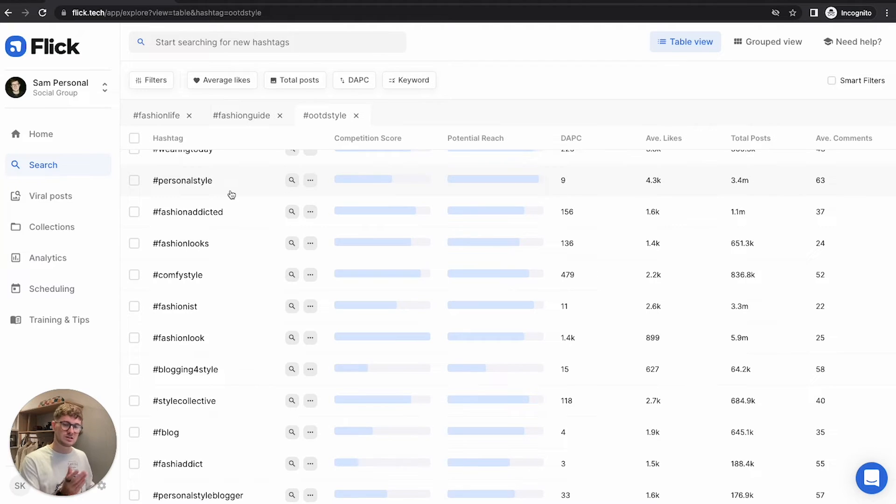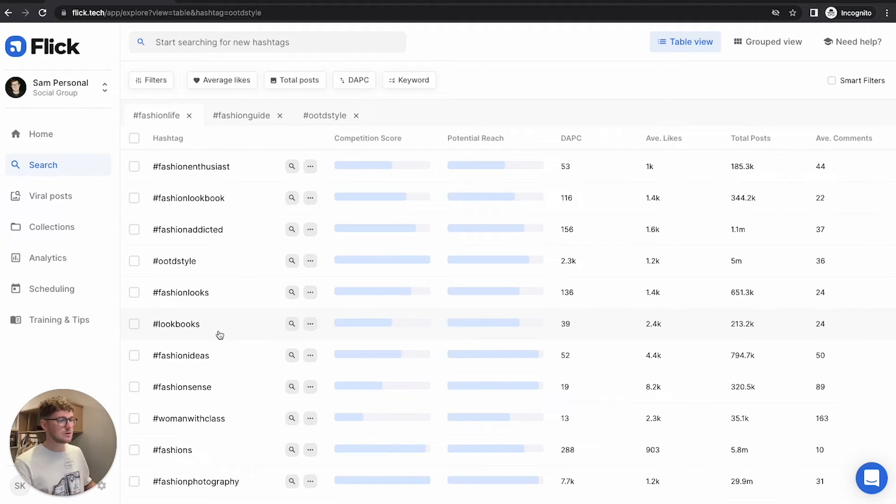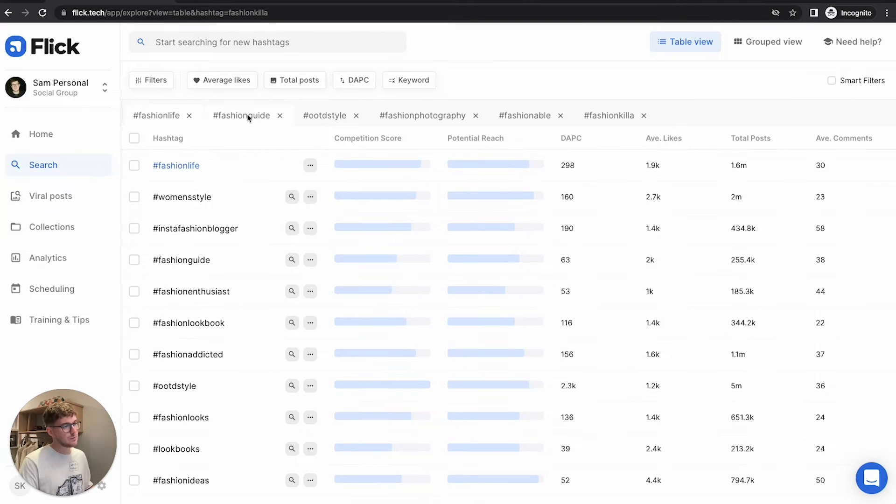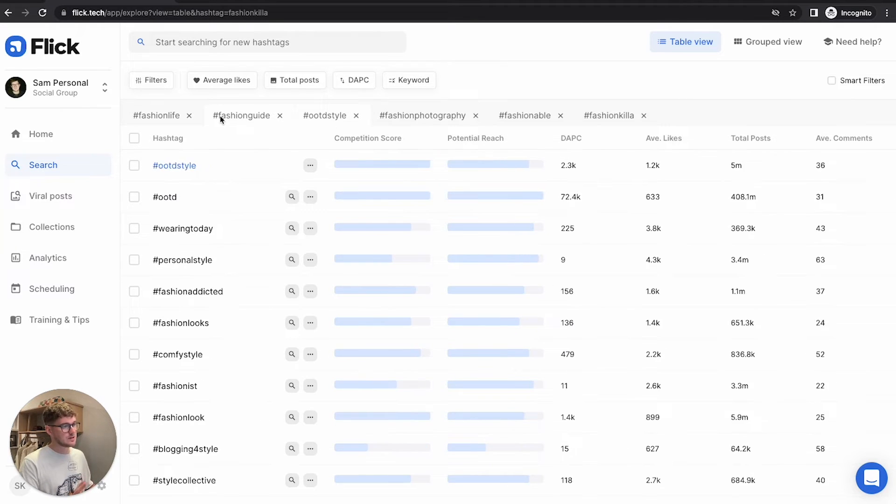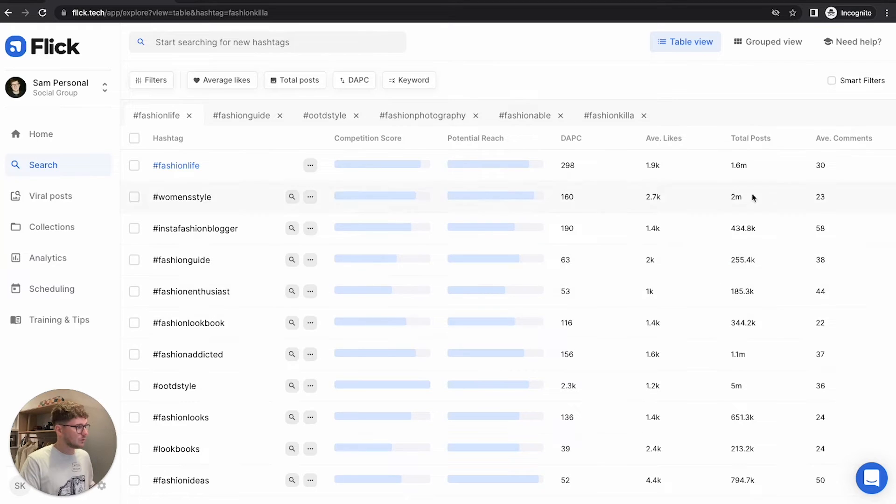That should be a slightly different avenue than maybe fashion guide. And what we want to do here is expand maybe six or seven different hashtags. So now we have a bunch of different hashtags in here. What I'd like to do is quickly show you how filters work.